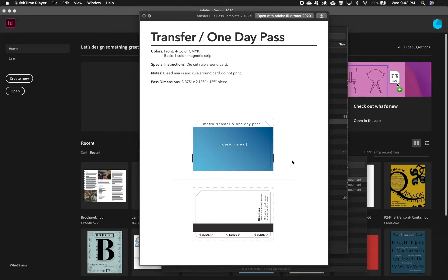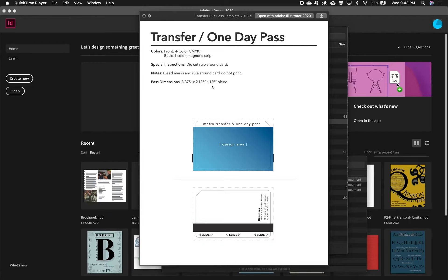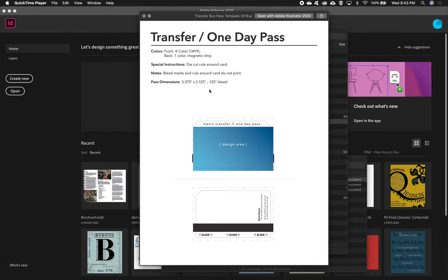In this video I'm going to talk about setting up your file if you have a transfer card to design for our bus lines project. So here's our spec sheet and we've got our dimensions here 3.375 by 2.125 and we've got a 0.125 or 1/8 inch bleed then we'll also have to take into account this top strip.